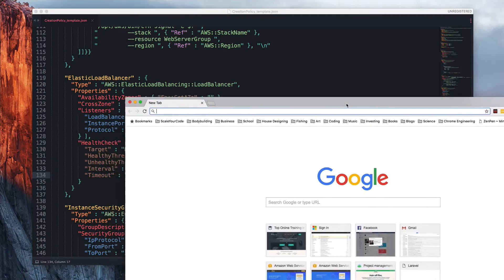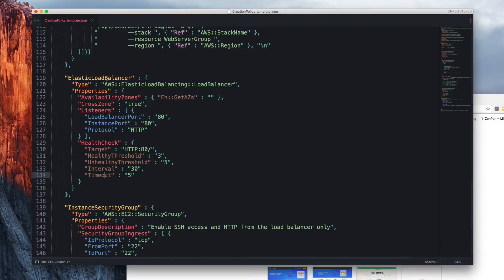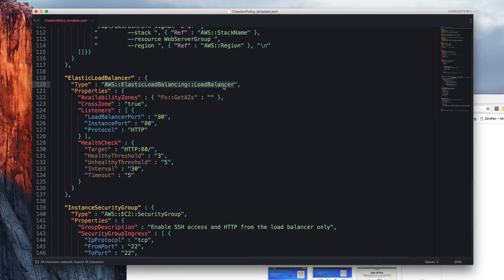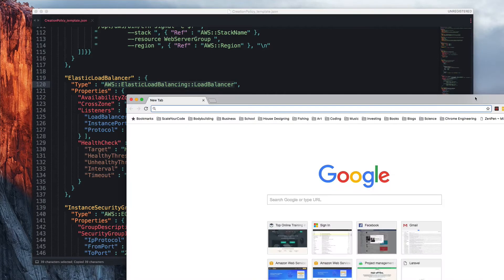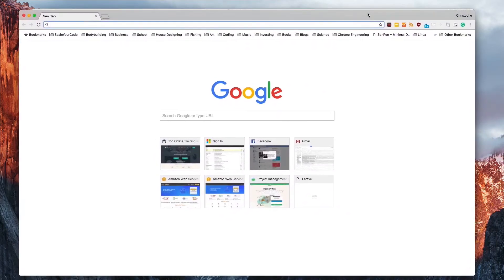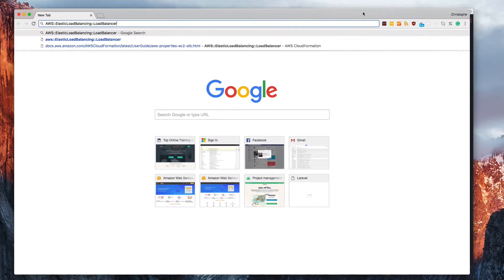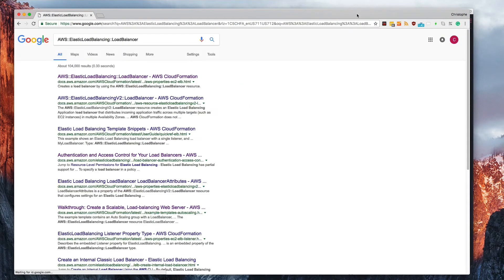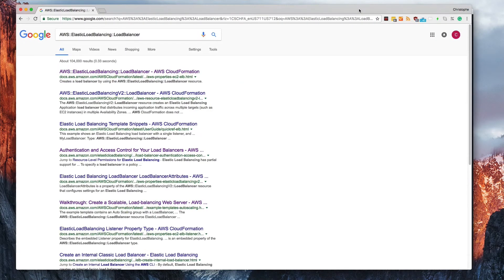This says AWS colon colon elastic load balancing colon colon load balancer, and I'm going to copy this, pull up my browser, and paste this in Google or your favorite search engine.